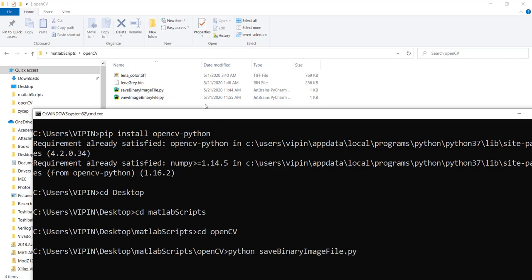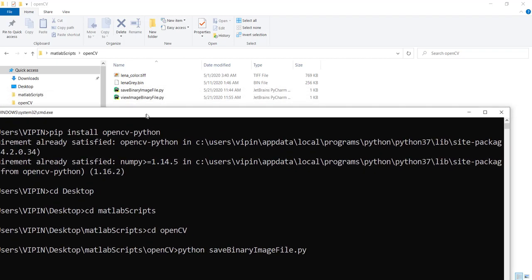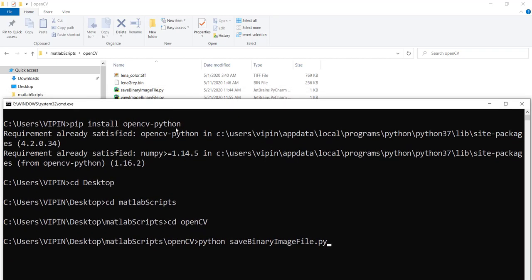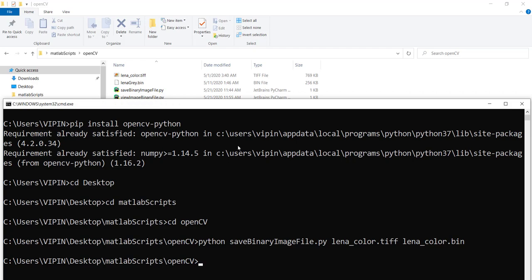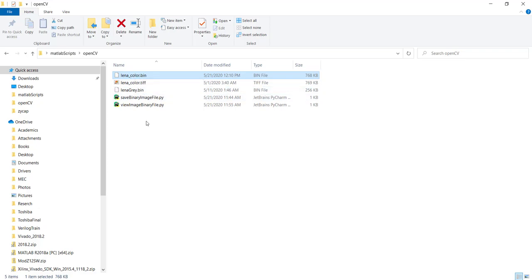You can type save_image_file, and in the command line itself you can give all the information. So I want to convert lena_color.tiff, and my output name should be lena_color.bin. You just give it like that and enter, and it will convert it for you. You don't have to specify the resolution or anything like that; everything will be found automatically by OpenCV.